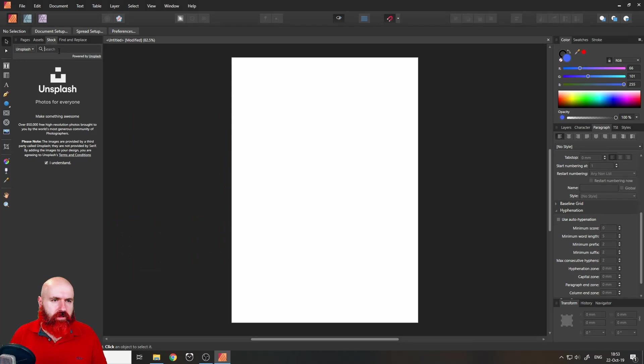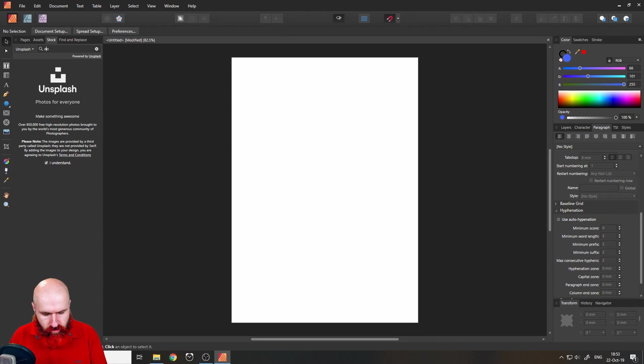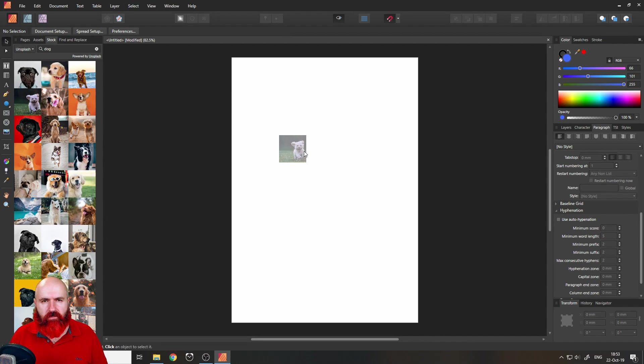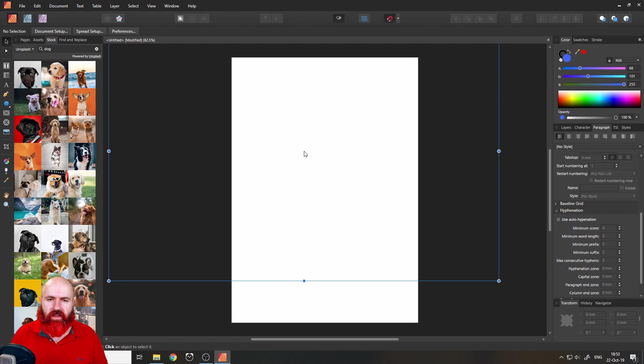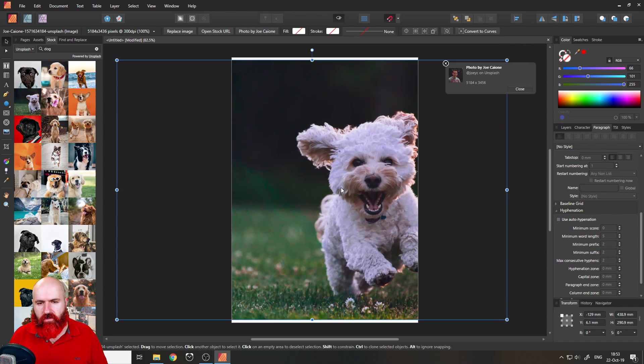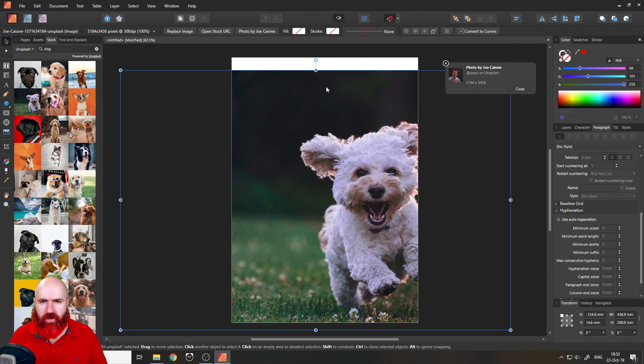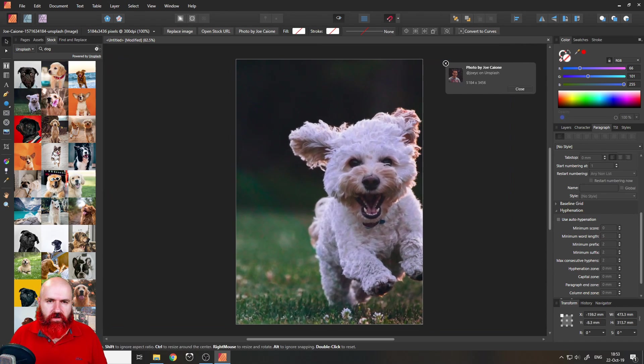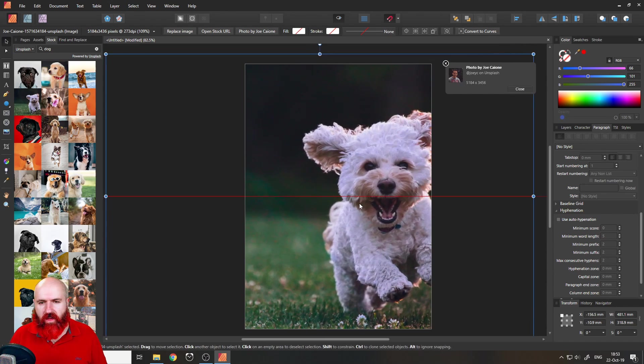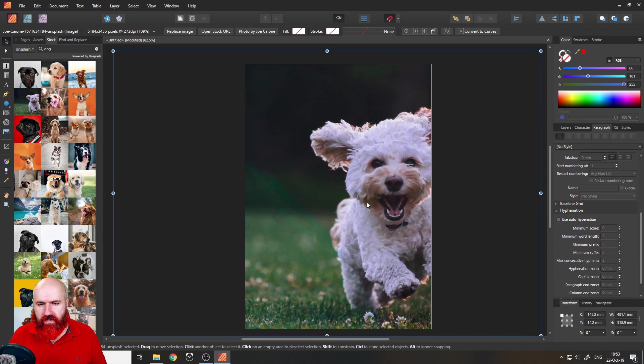I will search for dog and here we have our happy dog. I will just click and drag to add it to the background of my page, a happy dog running wild.